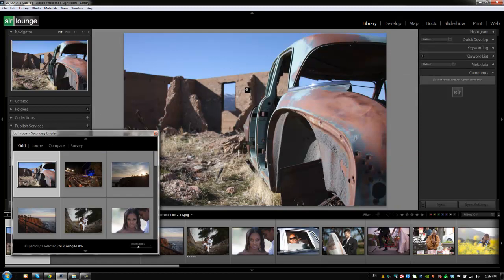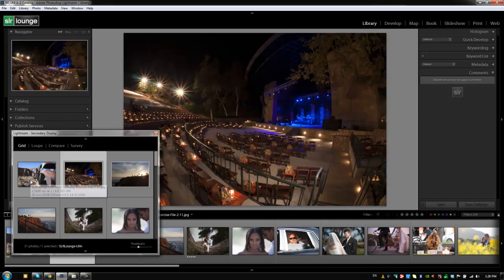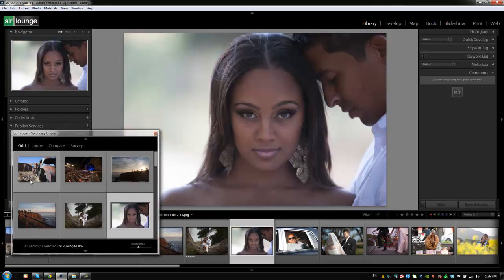And it automatically toggles my primary display to loop view because Lightroom recognizes that, well, I probably don't need to see two different grid views to see the exact same thing on both monitors. So let me switch one up to loop view. So it switches my primary display back to loop view. And now I can use my secondary display to navigate as my thumbnail view.